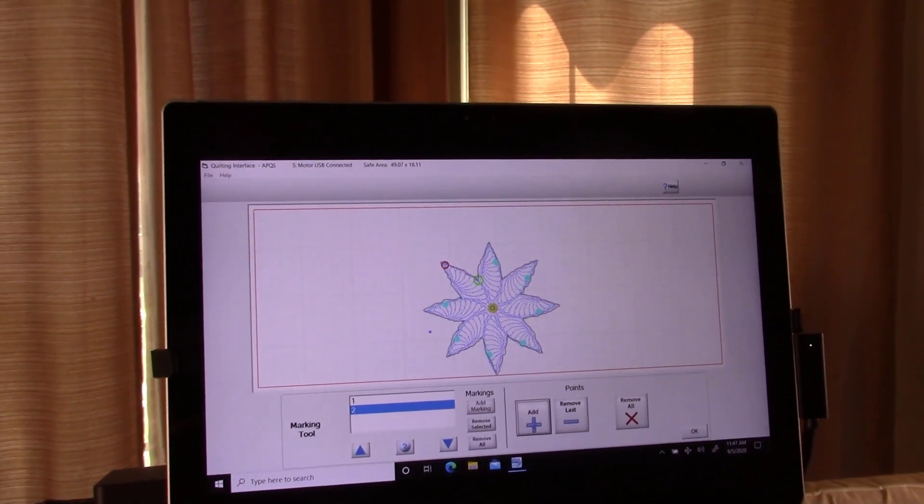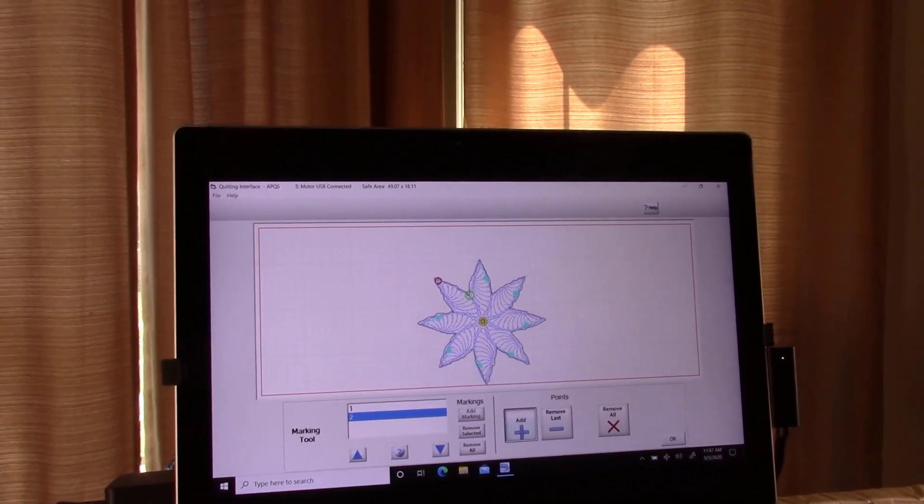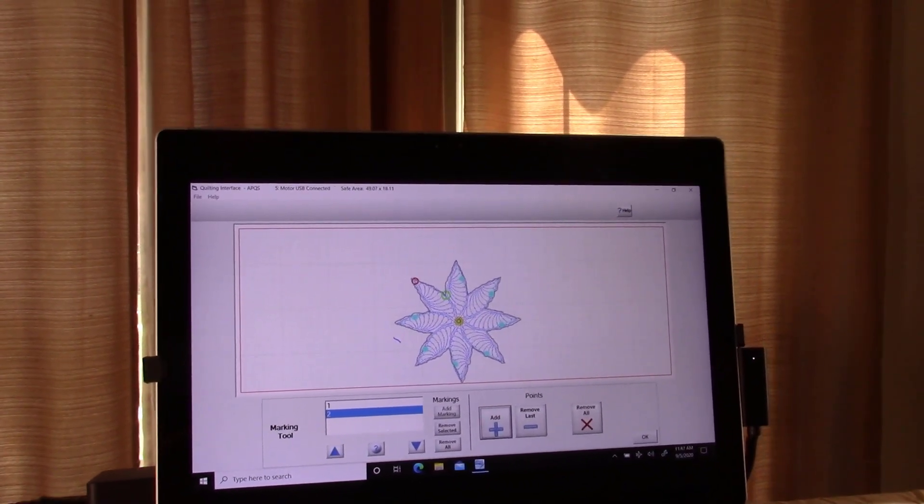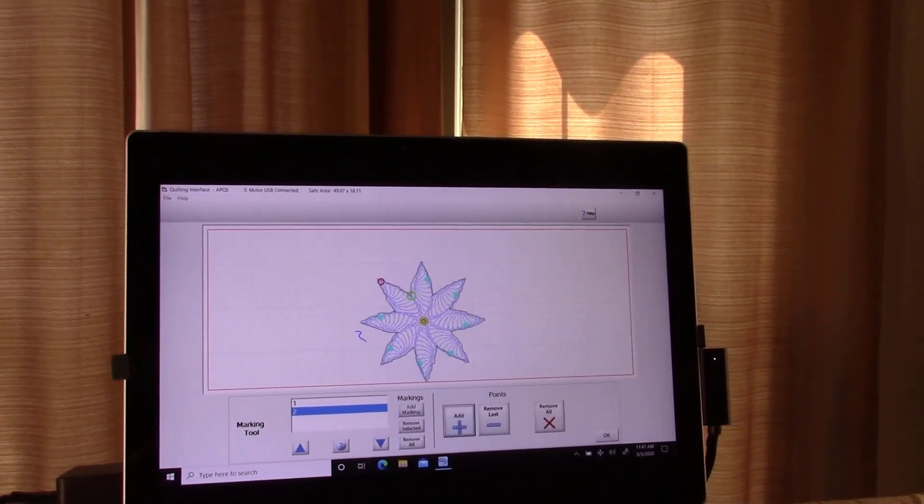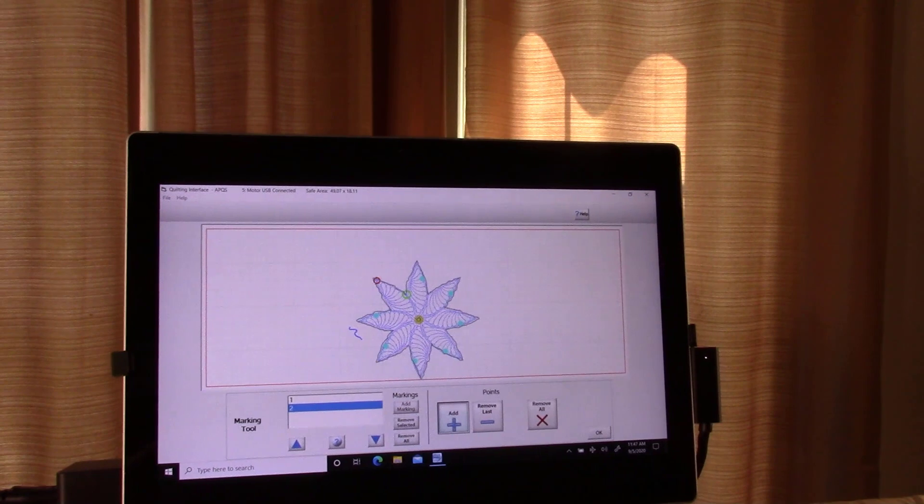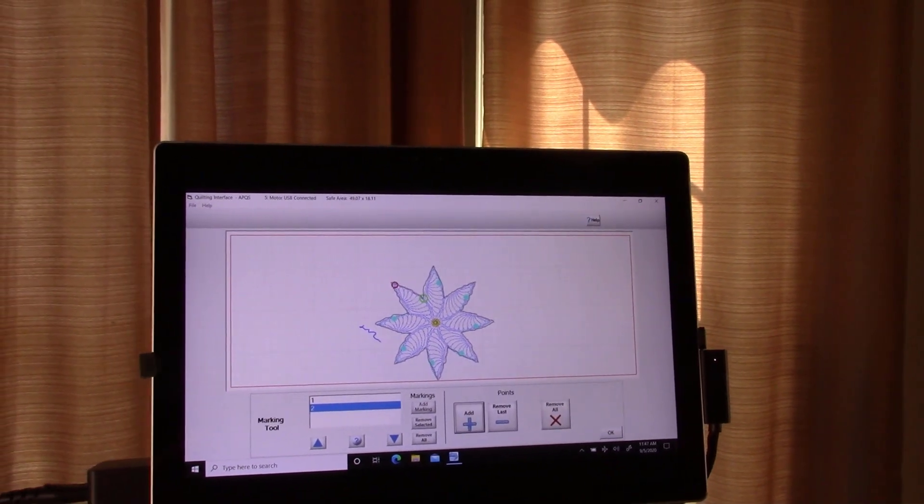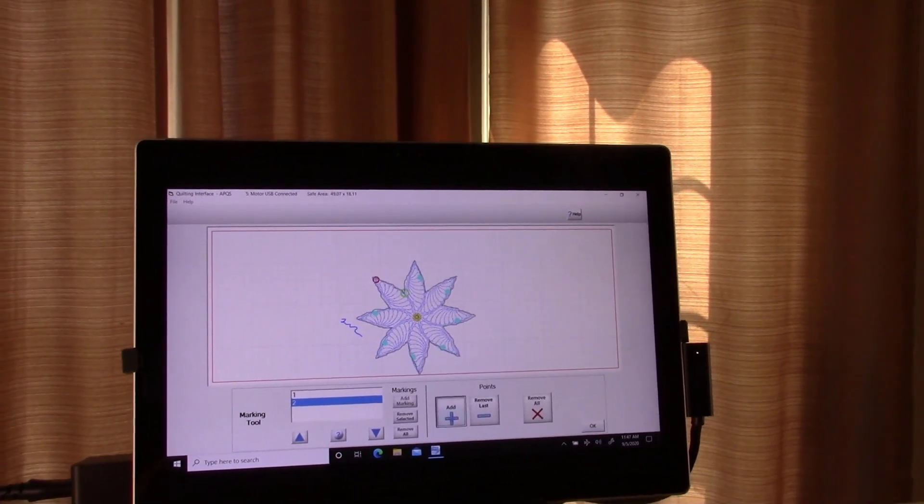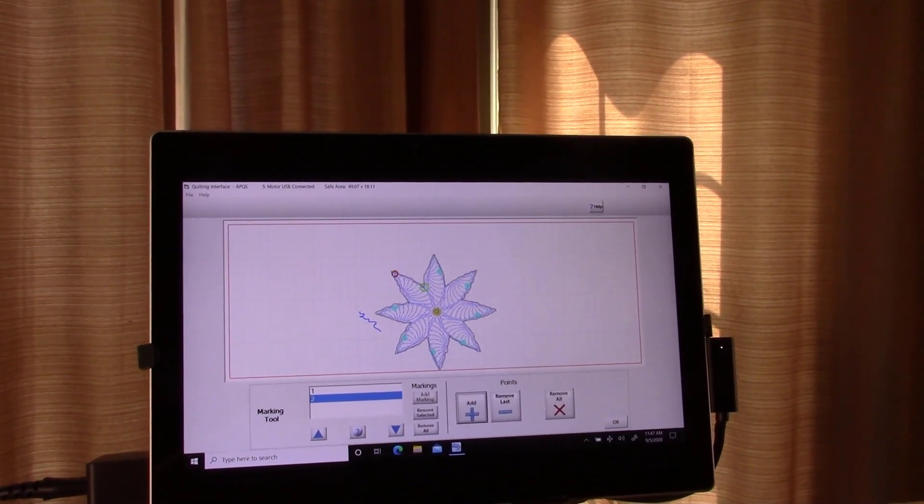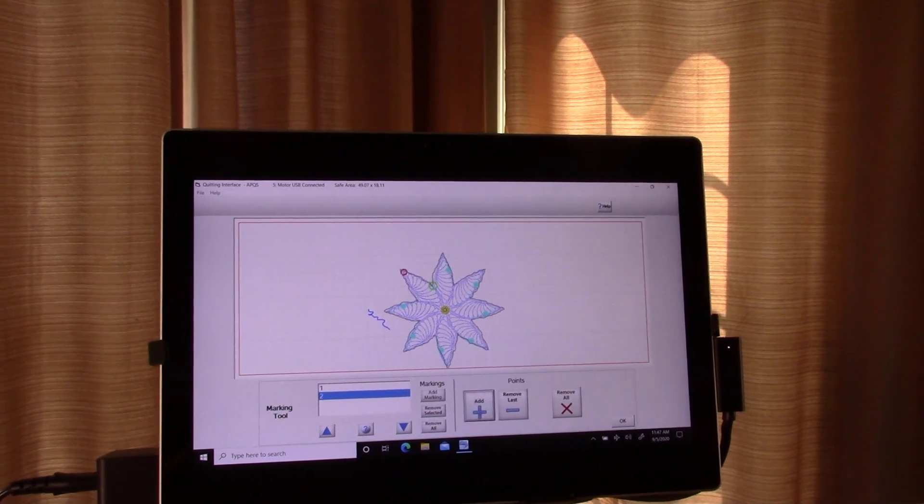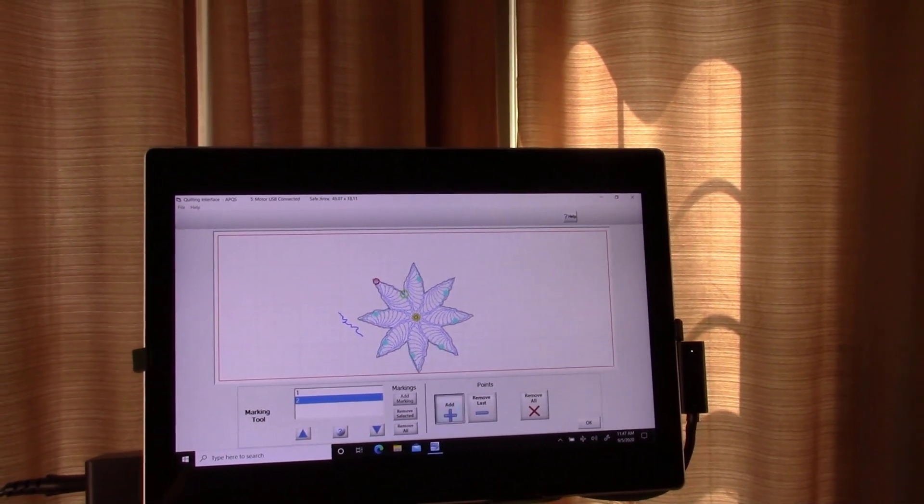And then I would just start adding points again. And you can see, I mean, it's all how slow you do it.